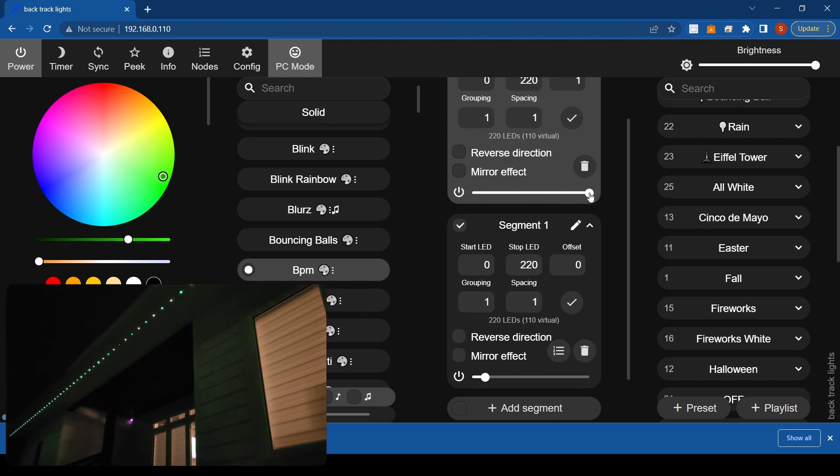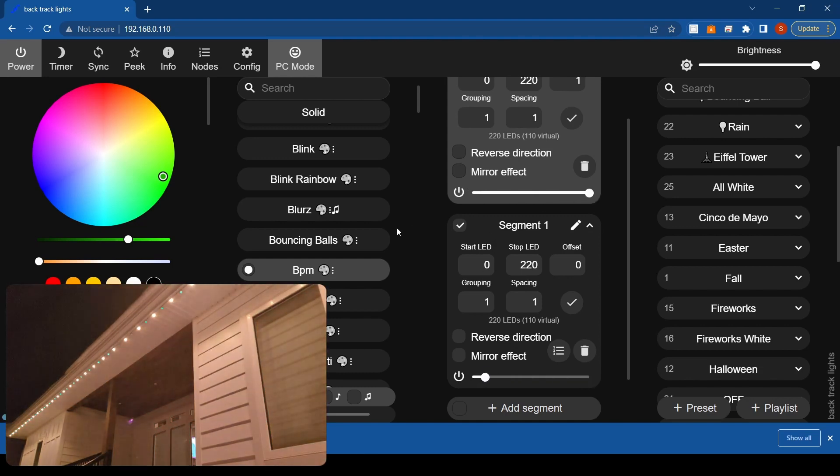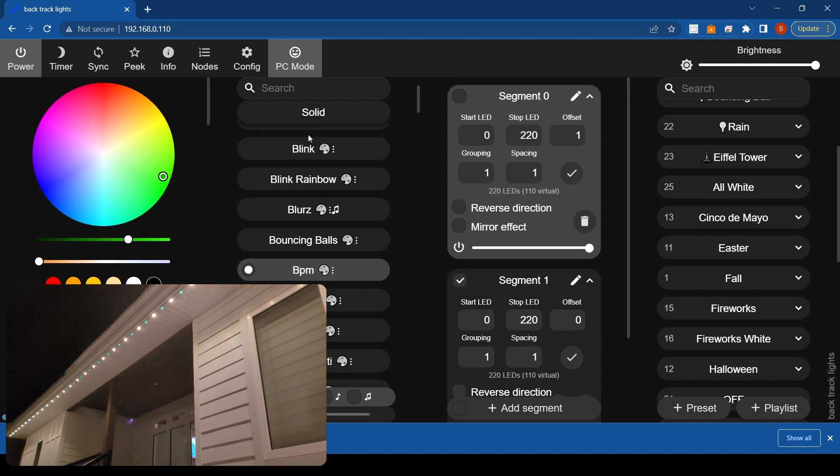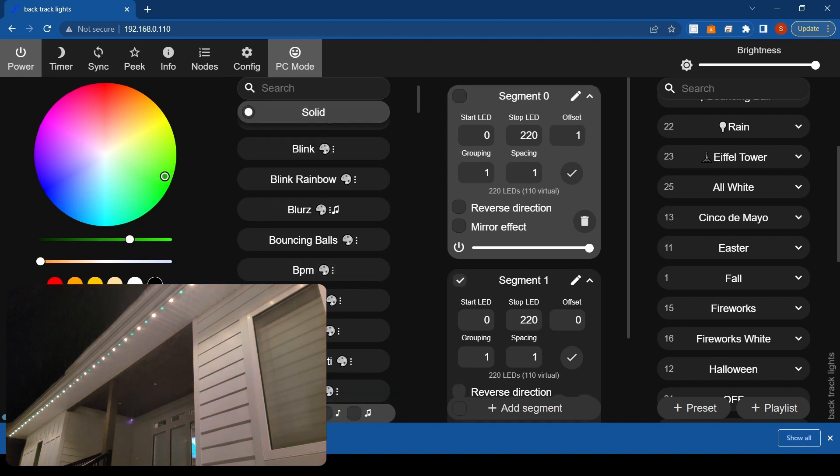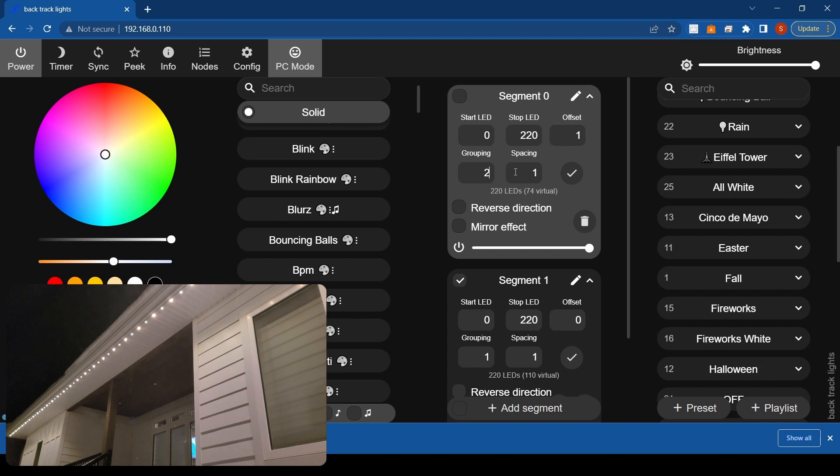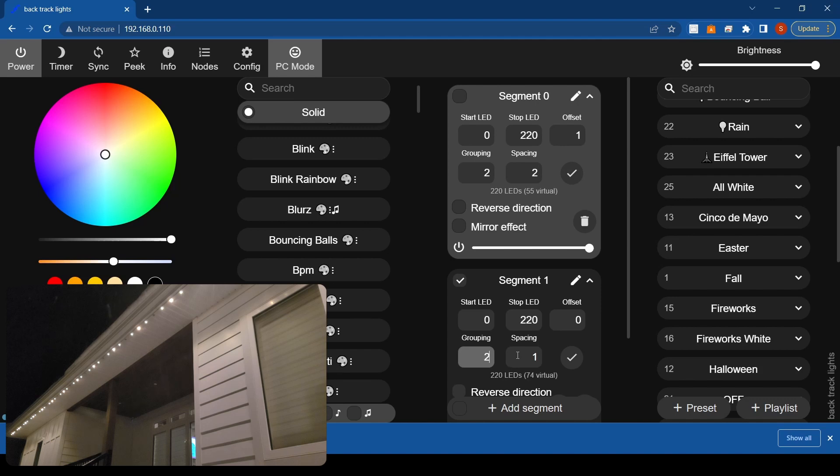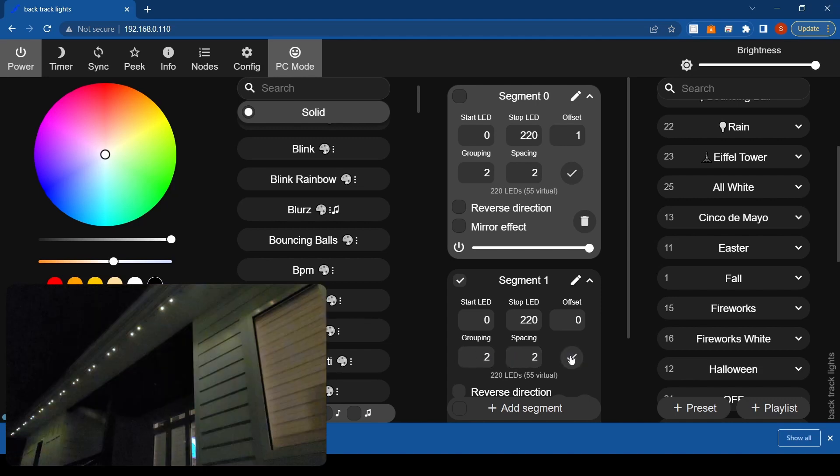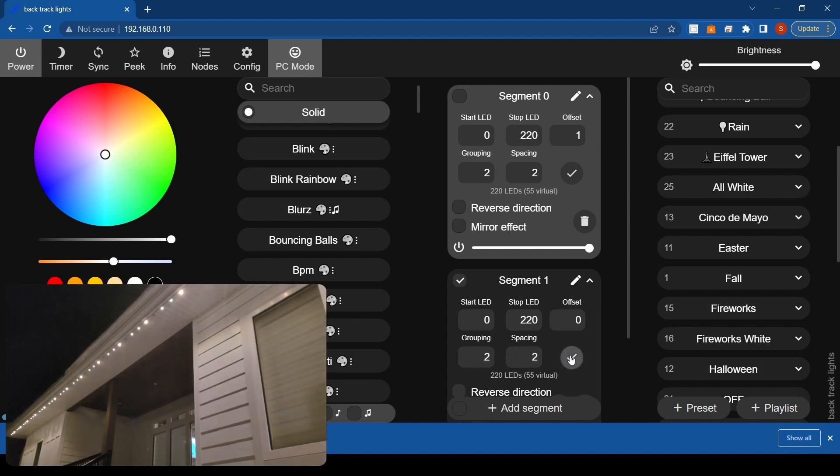One other thing, so obviously if you do the one and one thing that works. I'm just gonna put this back to solid and white. So if you want to do, if you want like two bright to dim, just change your grouping and spacing. So check that and then do the same at the bottom.